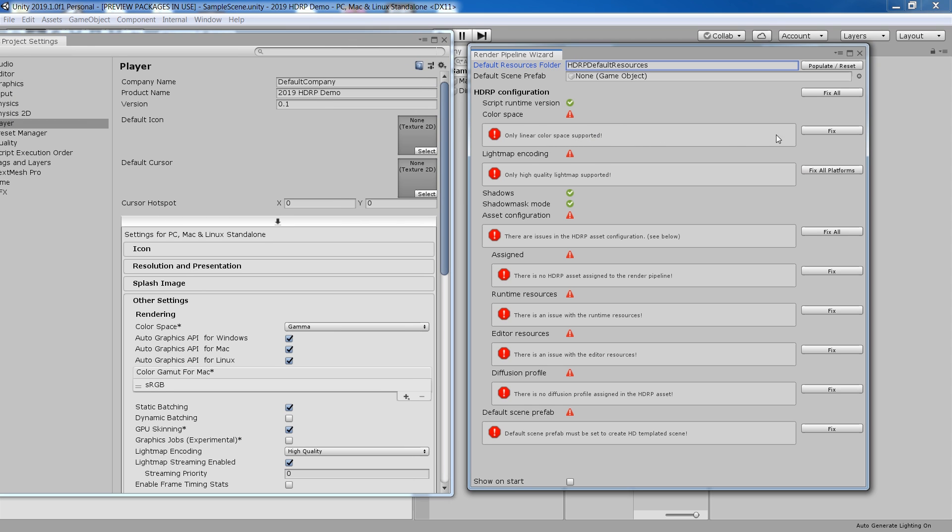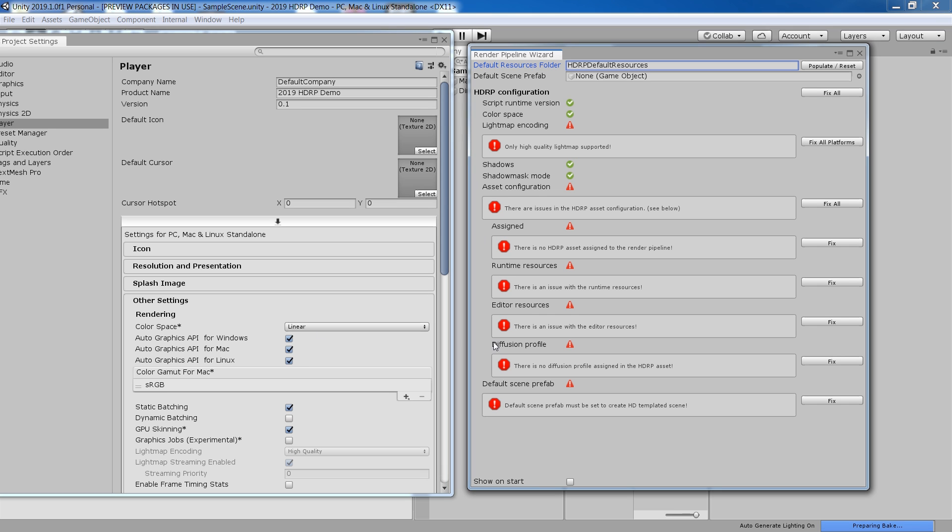For instance, by using this fix button, it will automatically change your color space from gamma to linear, which is very essential in order to work in HD Render Pipeline.